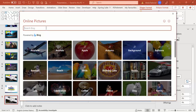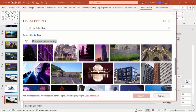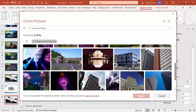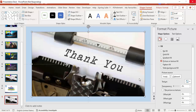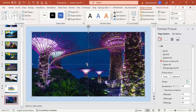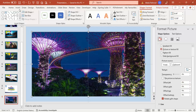For example, I'll type 'purple building' just as an example — you can see I get different images. I'll select the Marina Bay of Singapore instead. Click Insert and you can see the image got inserted. If you want to make adjustments to the image you can use the offset properties. Once this is done, go to the next shape.